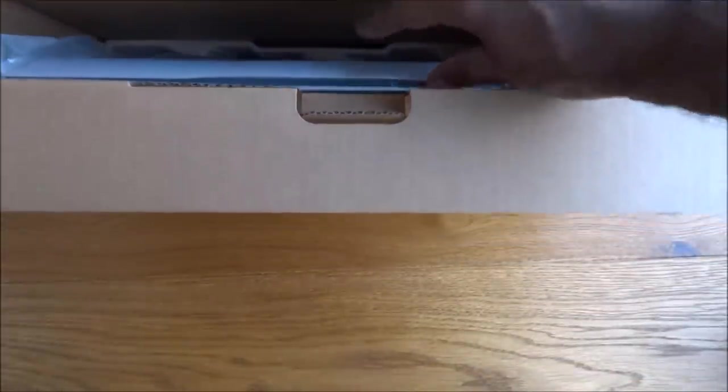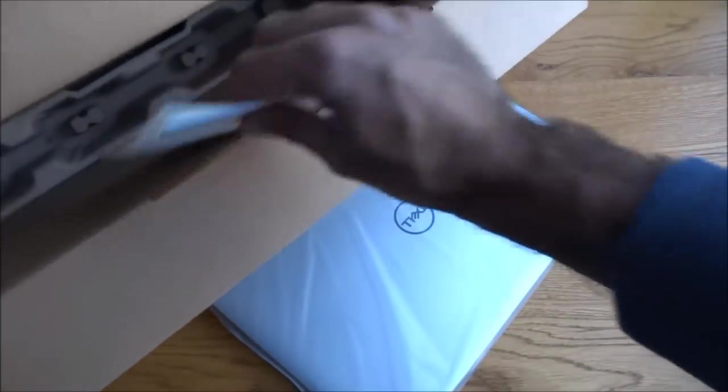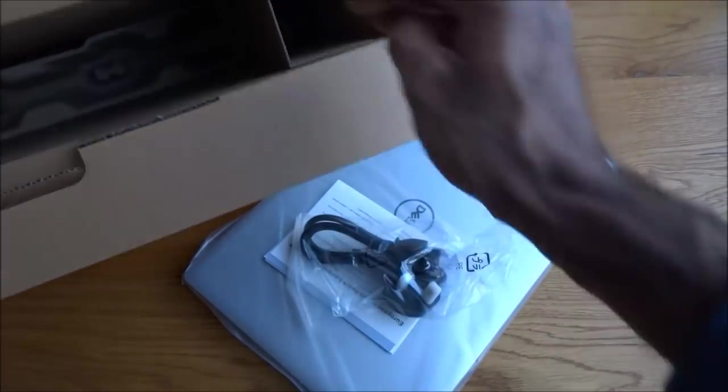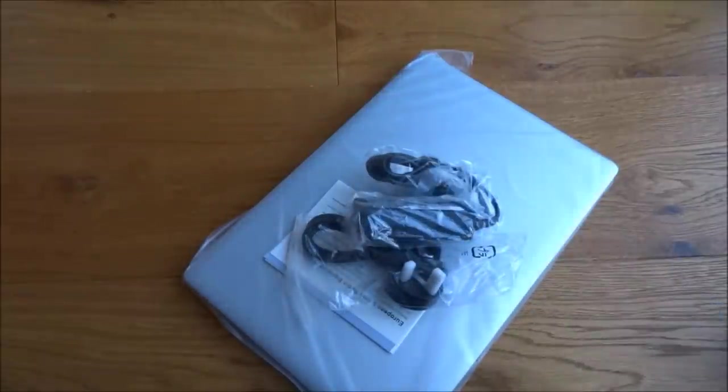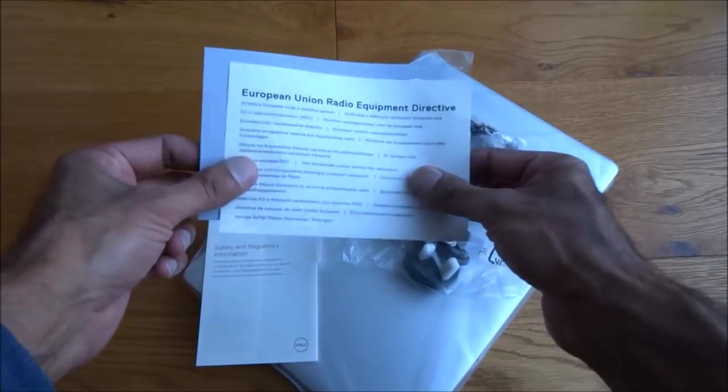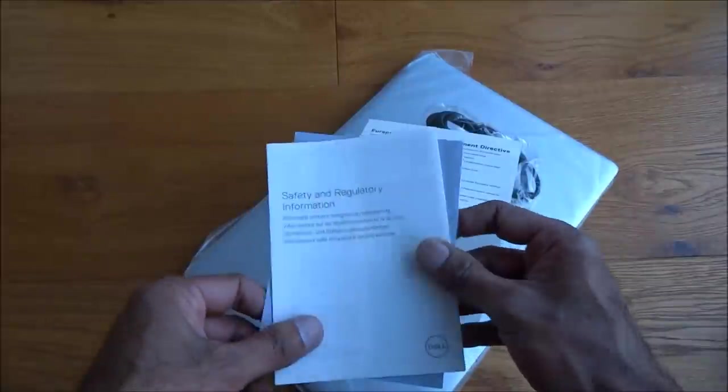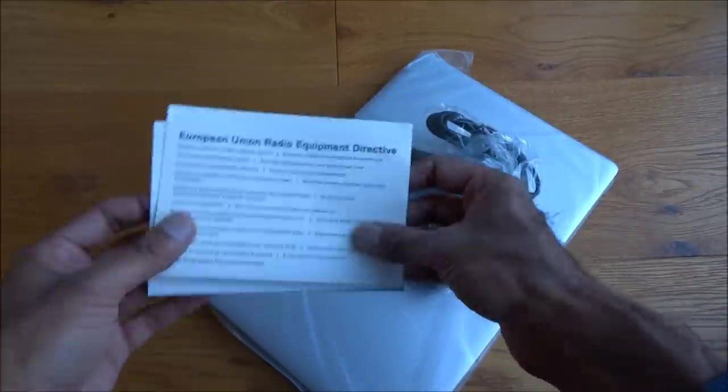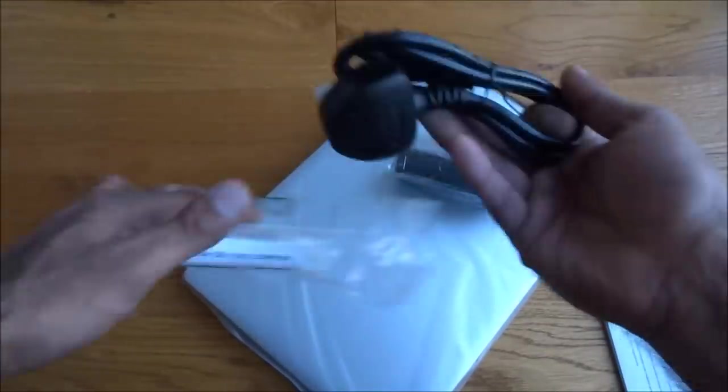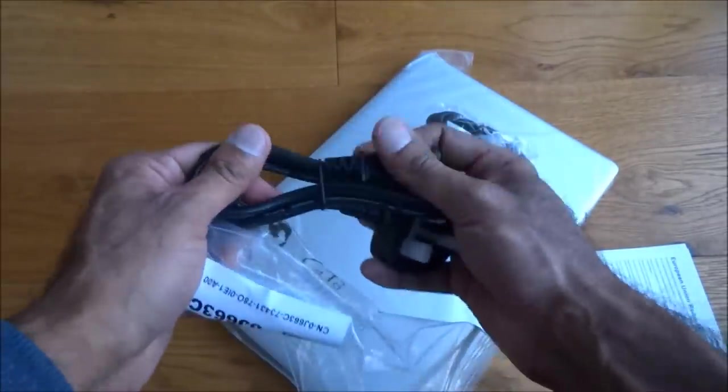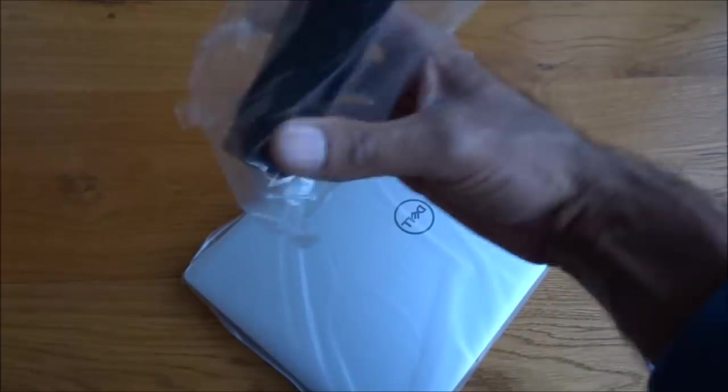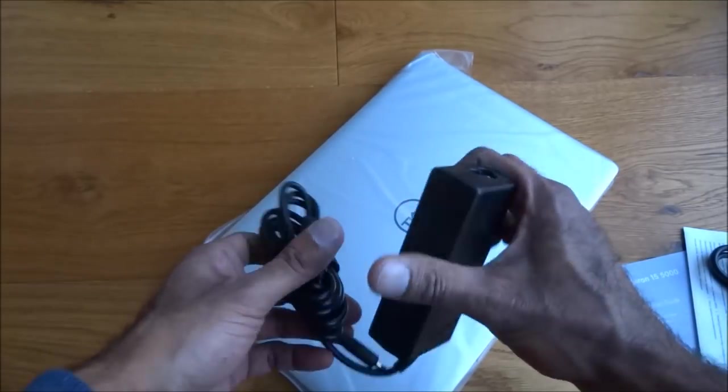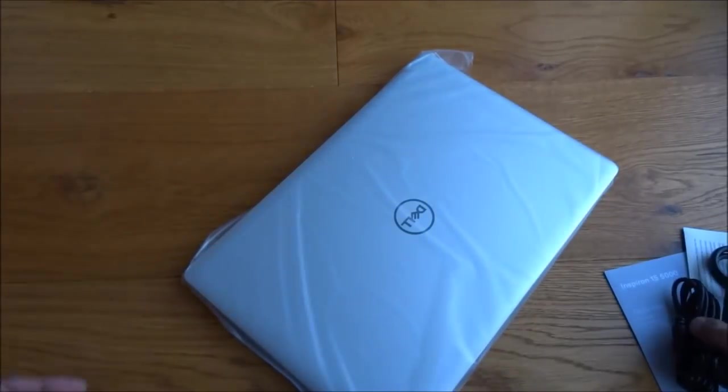Let's take out the bits and pieces. We've got the laptop first of all, nice and securely packaged. Got some instructions it looks like. Power cable and a power adapter. That's all we have in the packaging. First of all let's see what this is. Quick start guide, safety and regulatory information. Power cable, good solid build to it, and the actual power adapter at the end. Nothing untoward really.